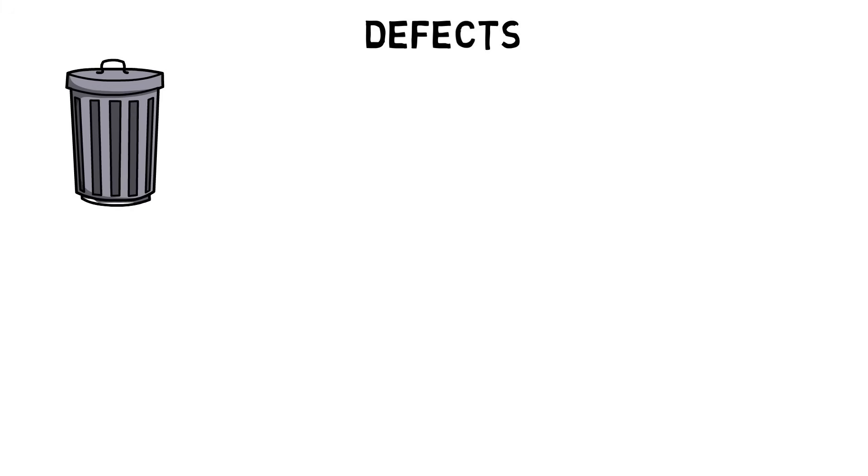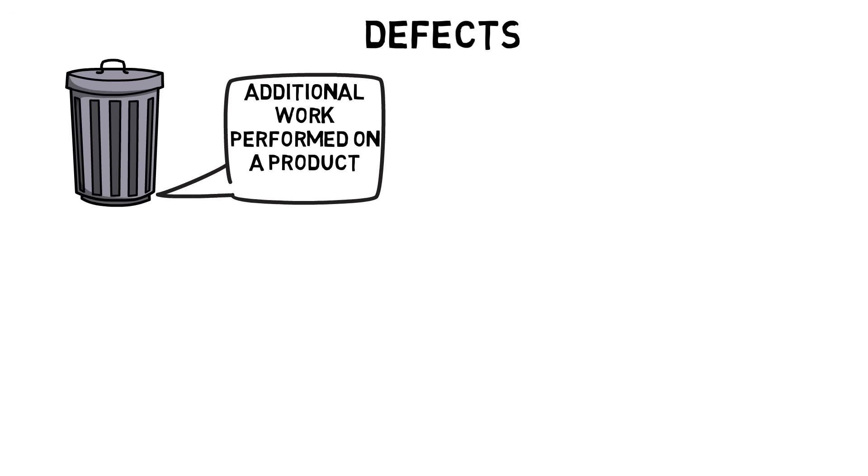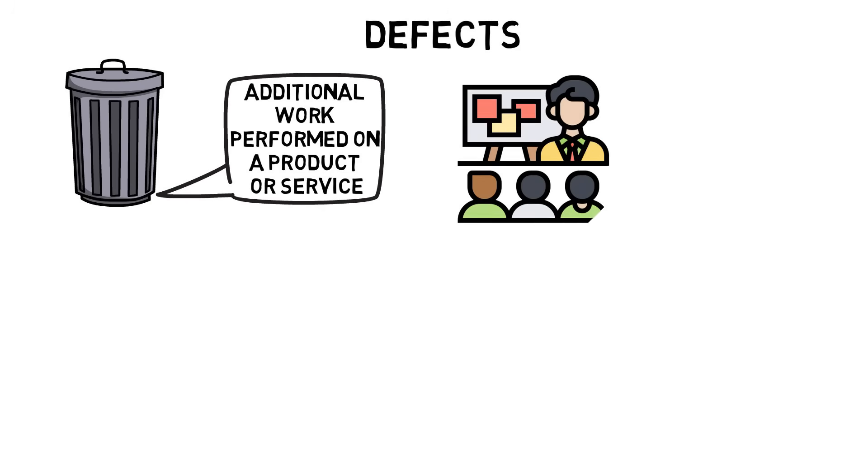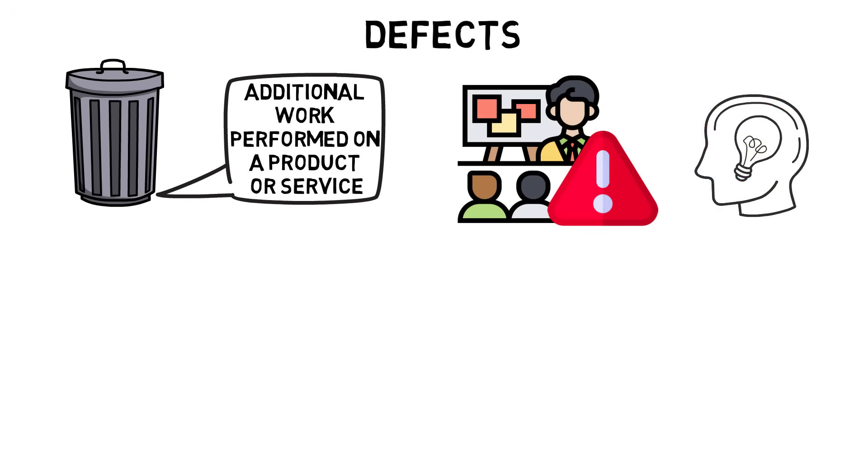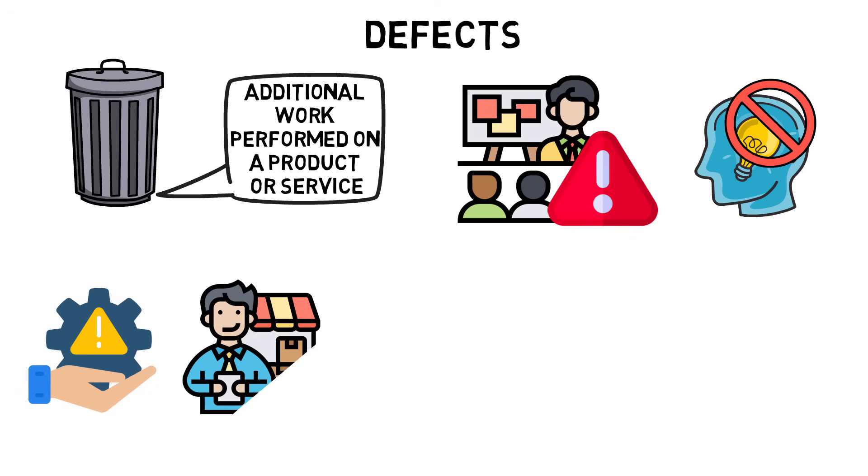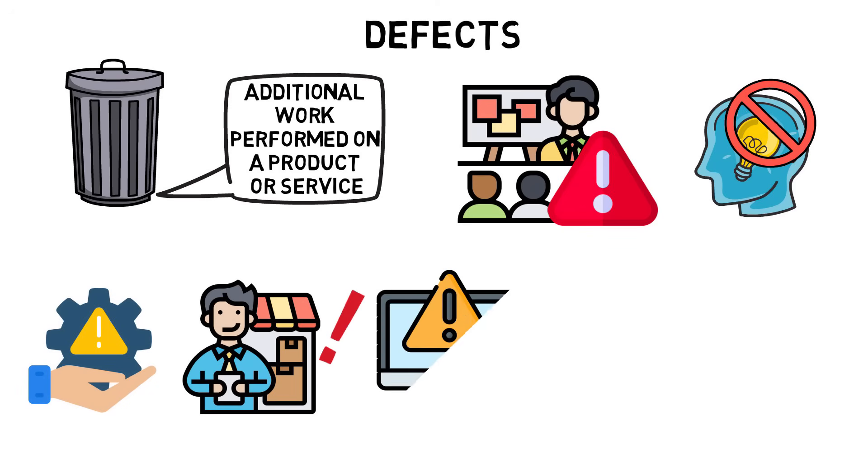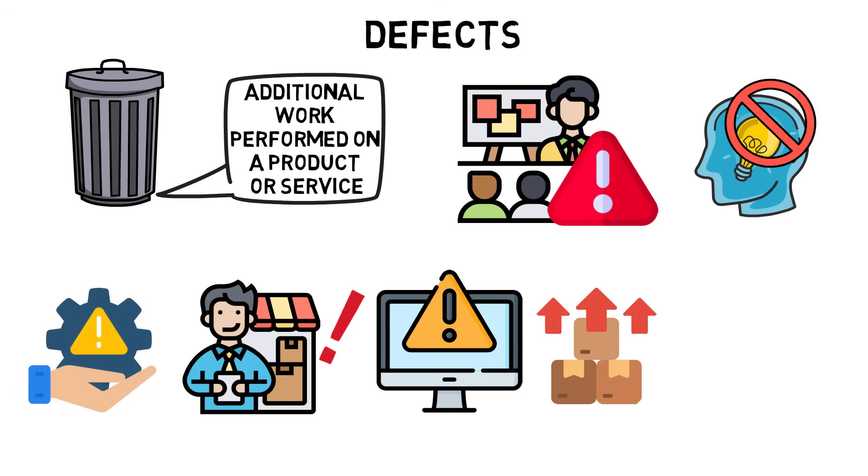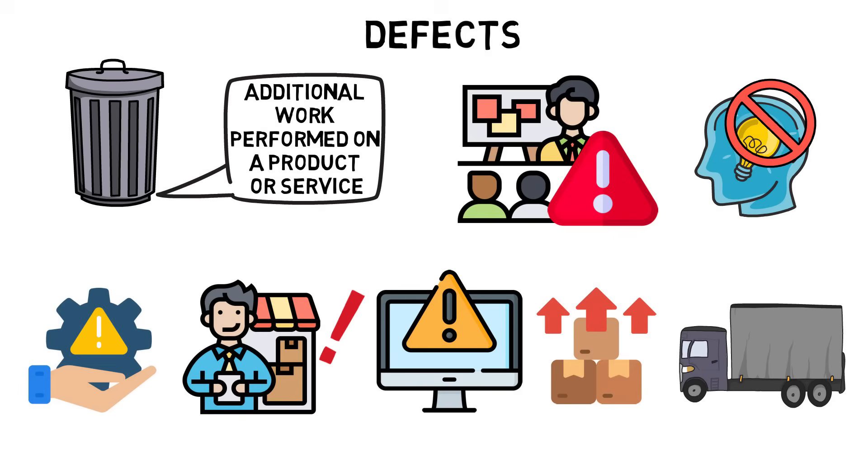Waste of correction includes additional work performed on a product or service caused by no or unclear operating procedure specifications. Defects are caused by inadequate training, skill shortages, incapable processes, incapable suppliers, operator error, and excessive stock transportation.